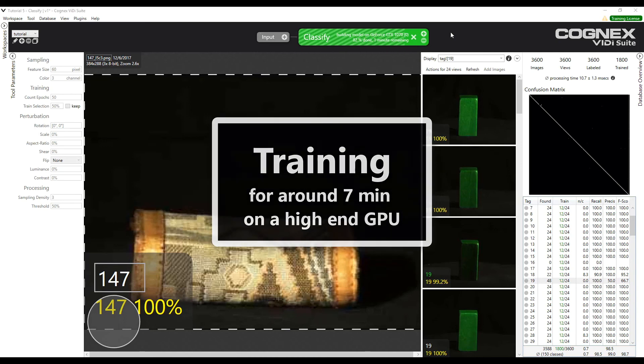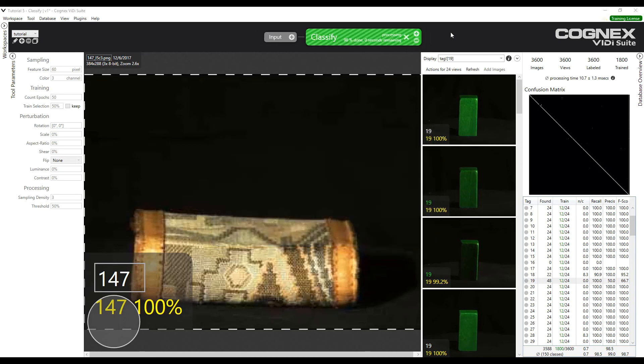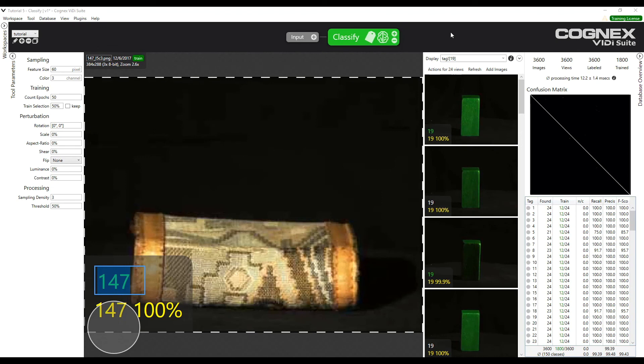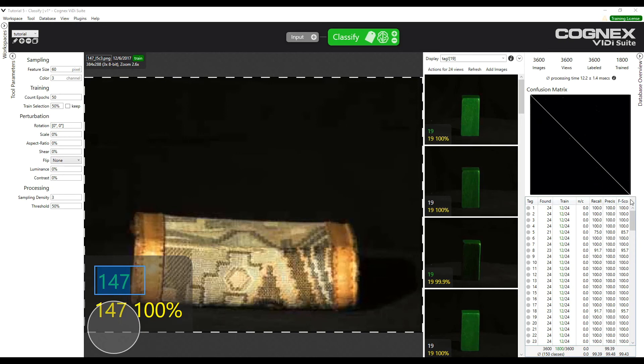After training and processing with the three color channels, we see that the results are better. Already we see on the confusion matrix that all images seem to be classified correctly. And also on this table that the average F-score has increased to 99.43%.